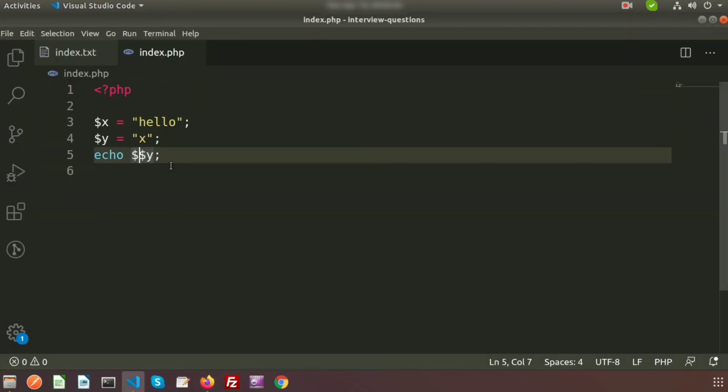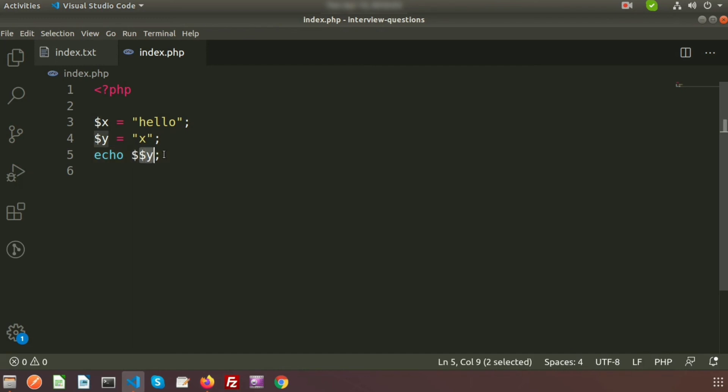So basically this is simple and you can understand why the dollar and dollar dollar are using. Because sometimes if we want to create a dynamic content, some of the time you will get this type of things inside your code. But this is the main reason: dollar dollar x or dollar dollar y means basically it will pointing the value of the other variable.